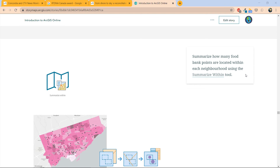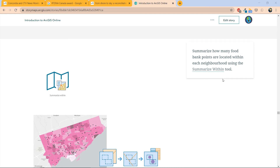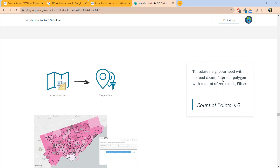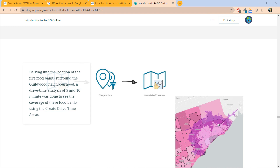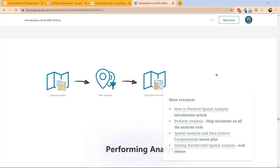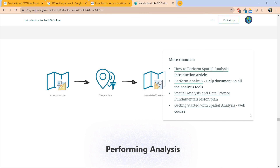To recap what we did in this video: we used the Summarize Within tool to see how many food banks are within each neighborhood, then used the filter tool to isolate neighborhoods with a count of zero food bank points. Then we did a drive time analysis on the food banks surrounding Guildwood — which had no food banks — to see if surrounding food banks have a delivery coverage of five to ten minutes drive away. That's just a glimpse of the analysis tools included in ArcGIS Online. Links to documentation of other tools and lesson plans are included for you to learn from. In the next couple of videos, we are going to explore different ways to share your maps.